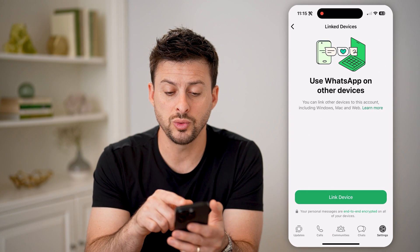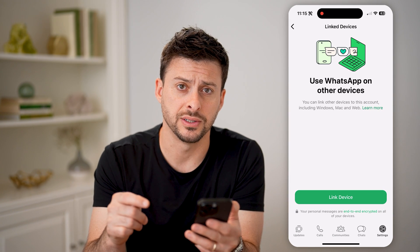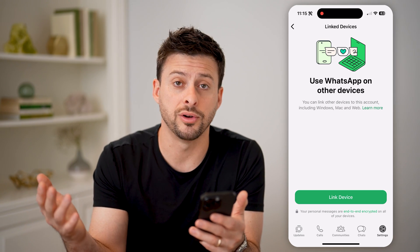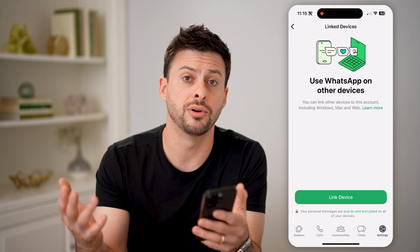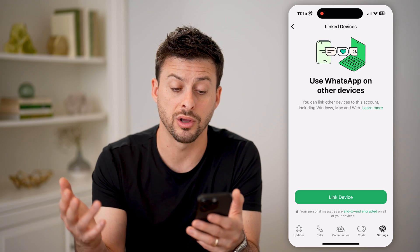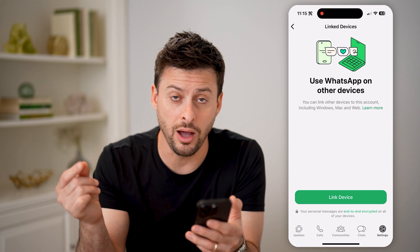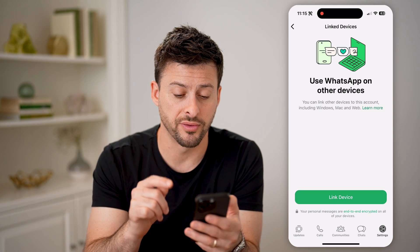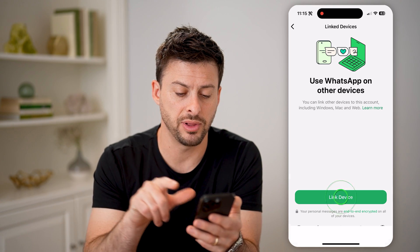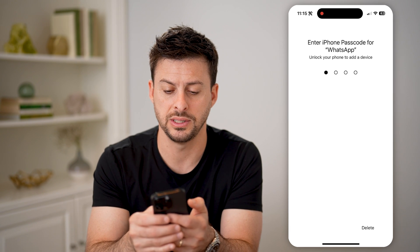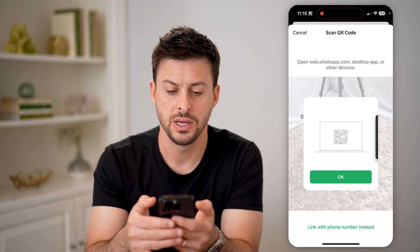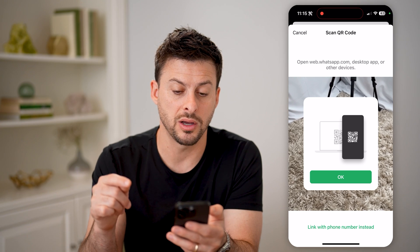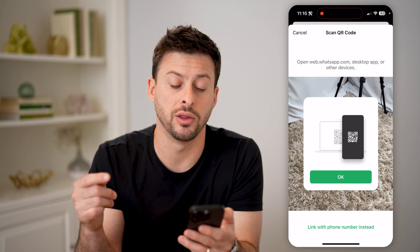It says 'Use WhatsApp on other devices.' So what you need to do is find whatever other device — whether it's another iPhone, Android, or a computer that has the other WhatsApp account on it — and you're going to link it with your phone. Let's tap 'Link Device' here, and we just need to enter in the password. Now it says web.whatsapp.com, a desktop app, or other devices.